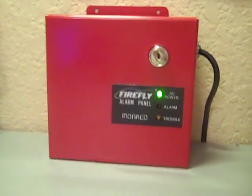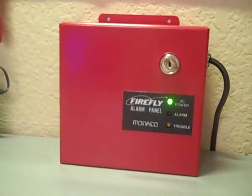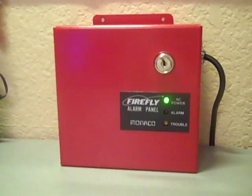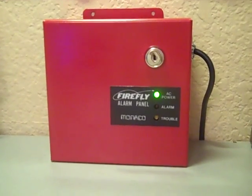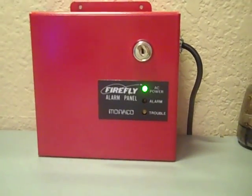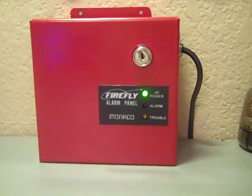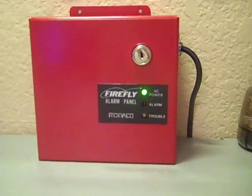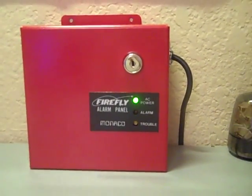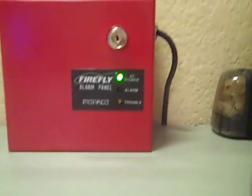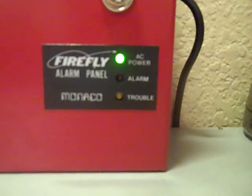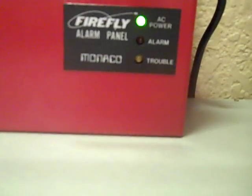I've gotten two of them so far within the last month. I have my Firelight MS4, I have a video I might post later about it. I have it on my computer, and this is my Firefly Alarm Panel by Monaco.